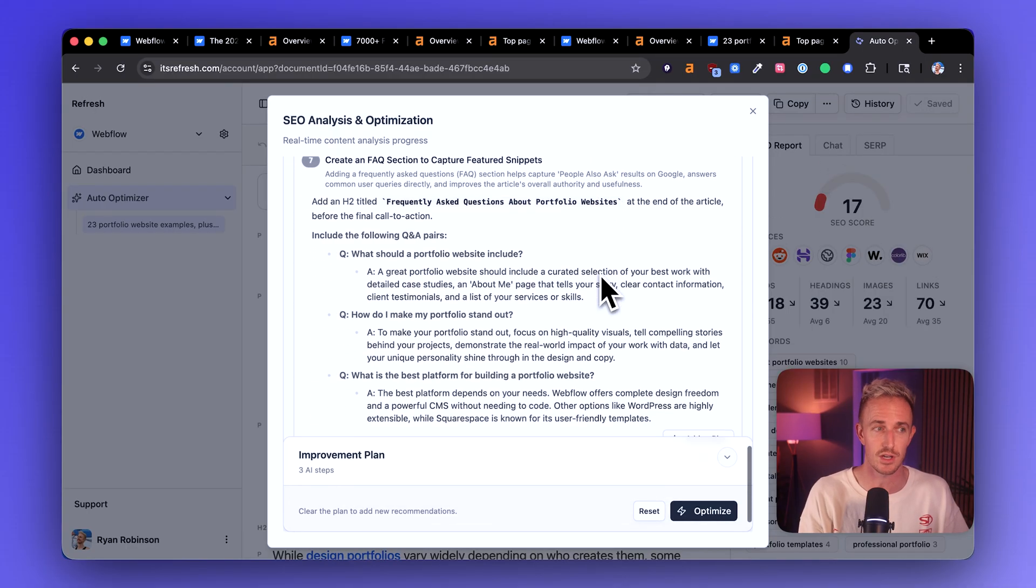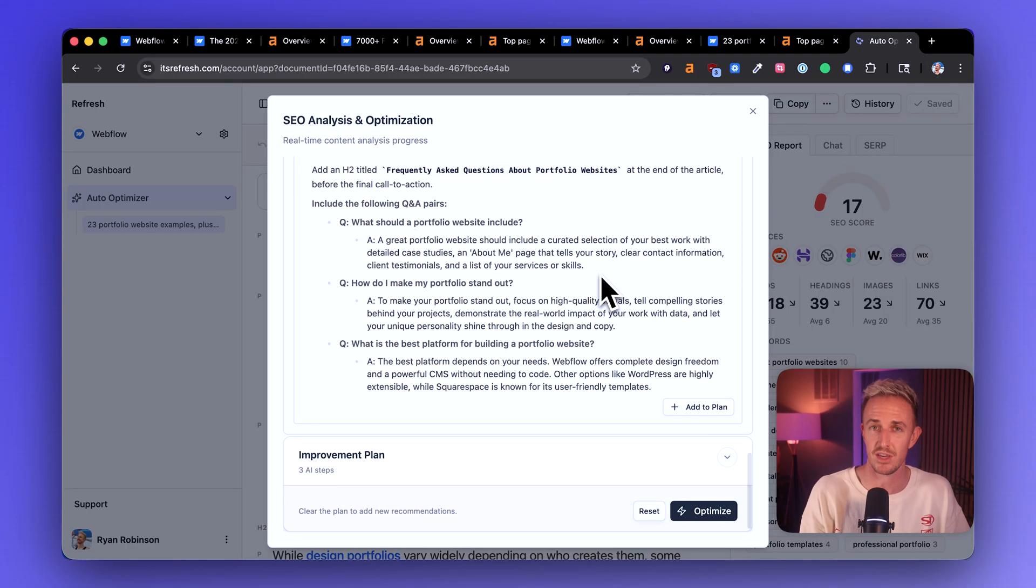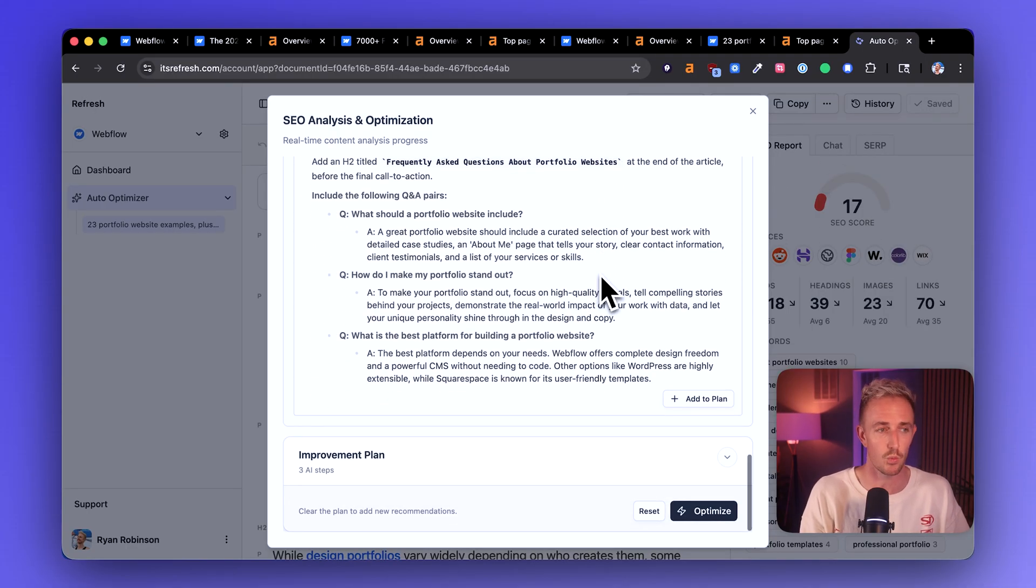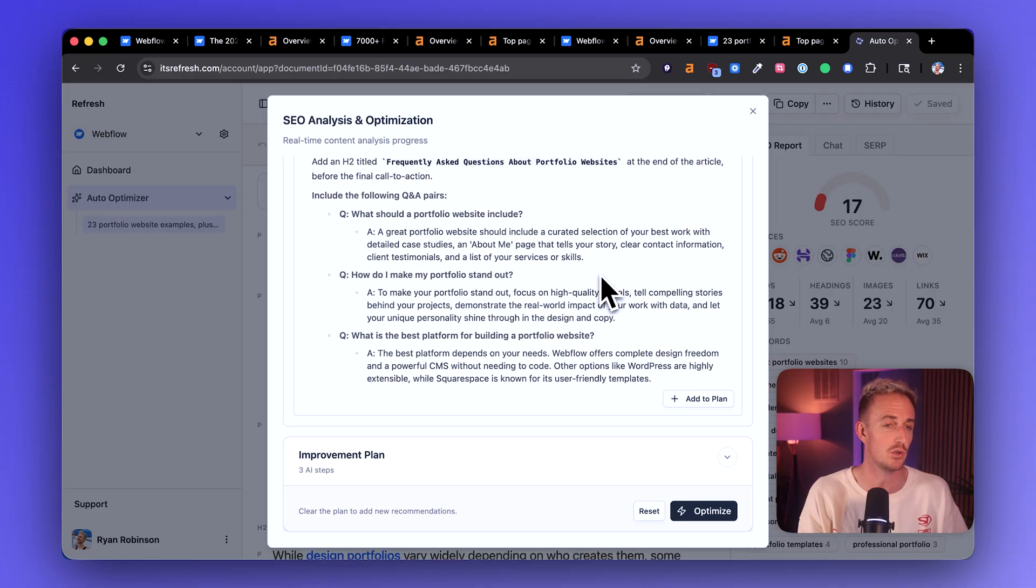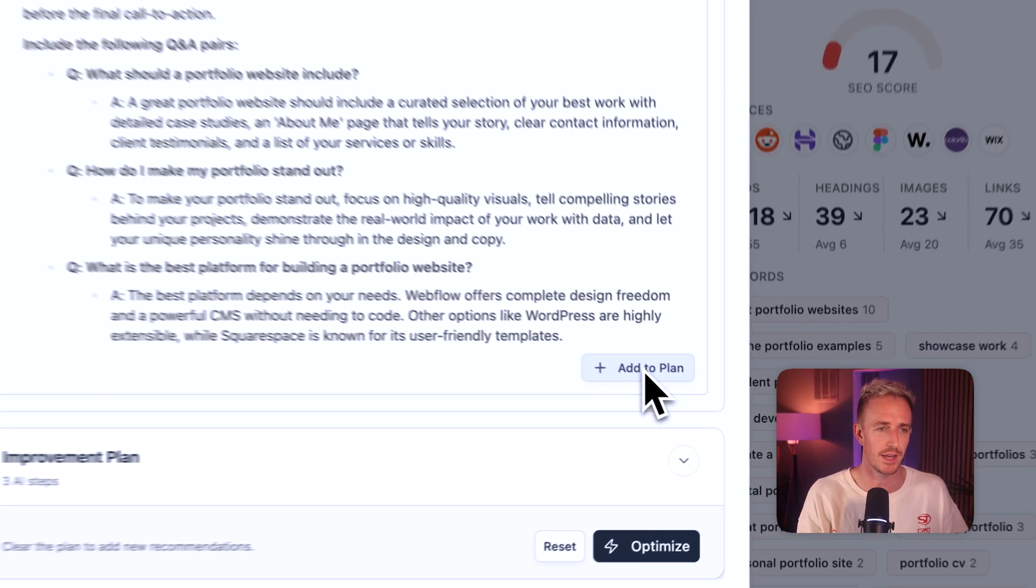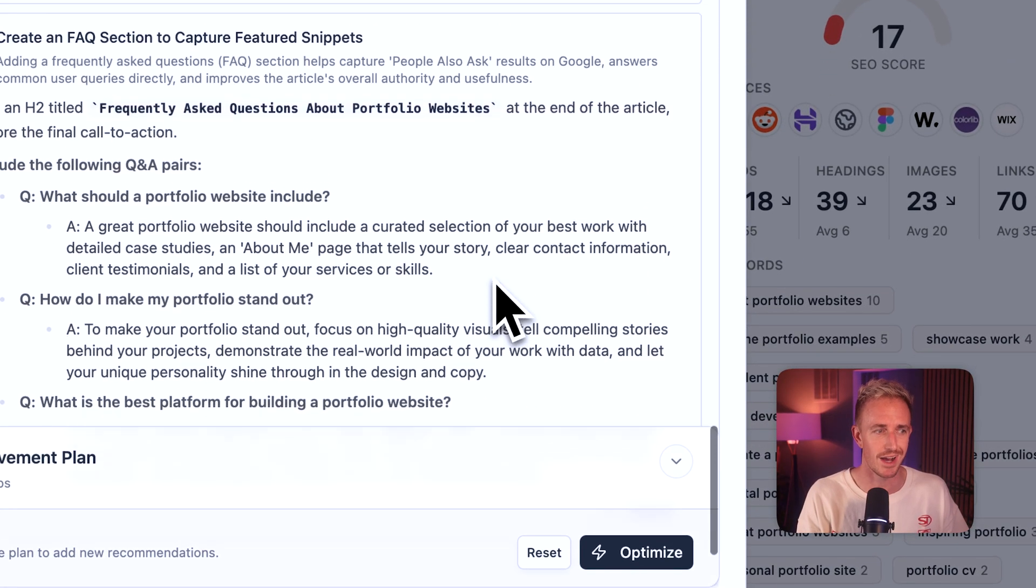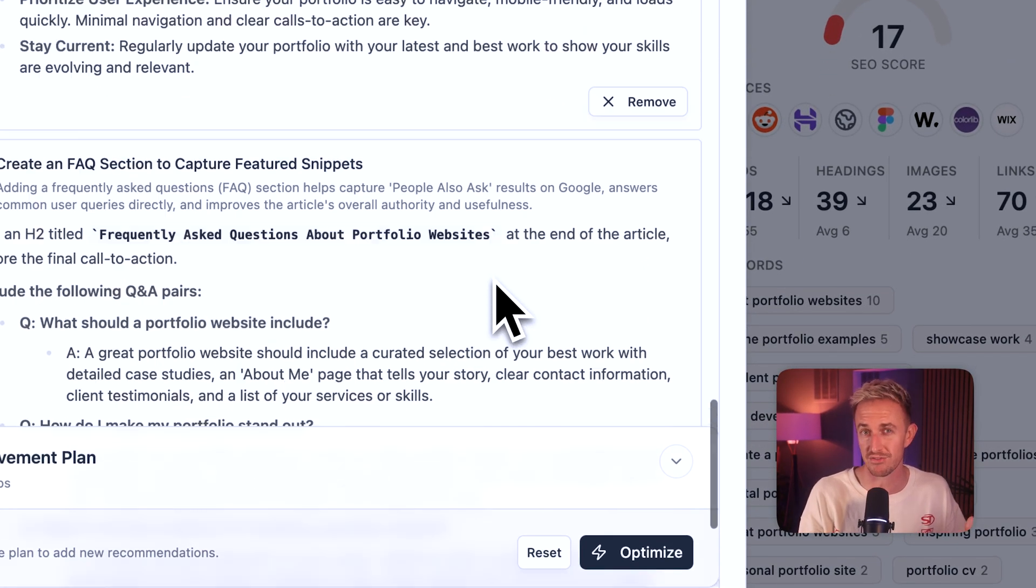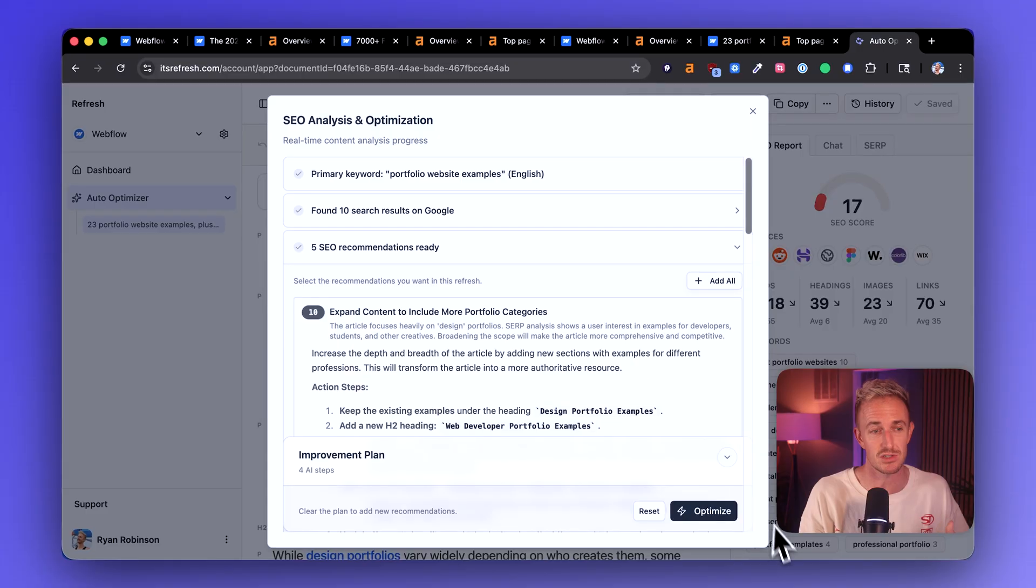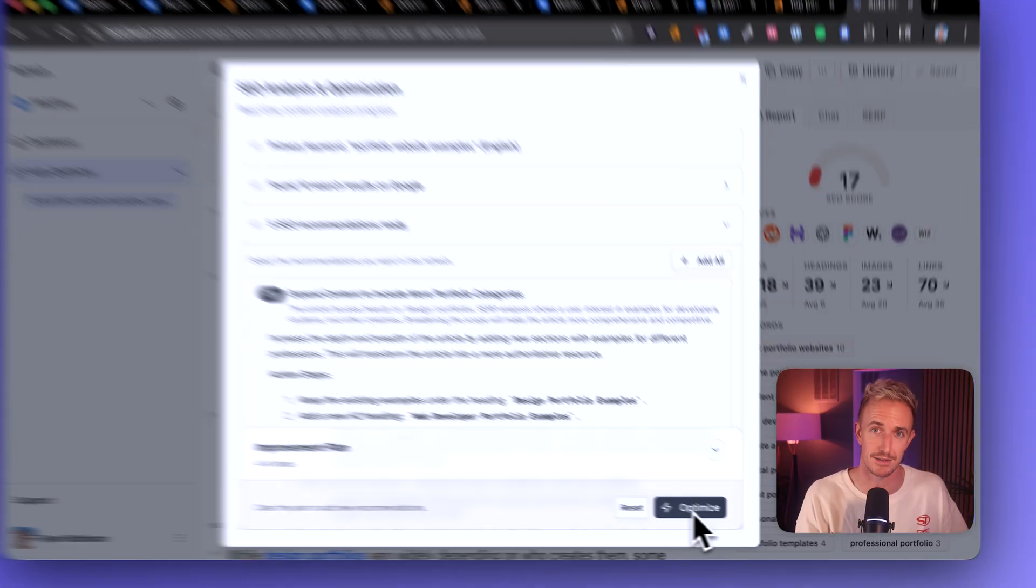Now creating an FAQ section. There were some FAQs that I think were missed that could be woven into say the bottom of this article and would help it. So I'm going to add four out of those five recommendations to our SEO plan. I'm going to hit optimize.